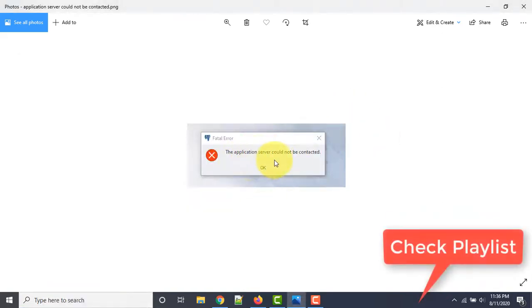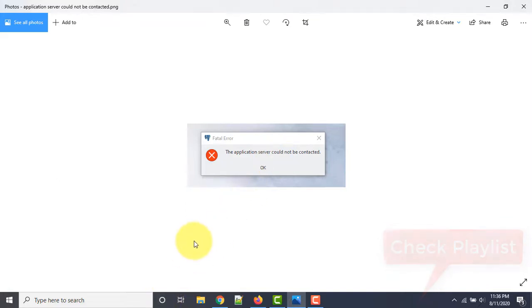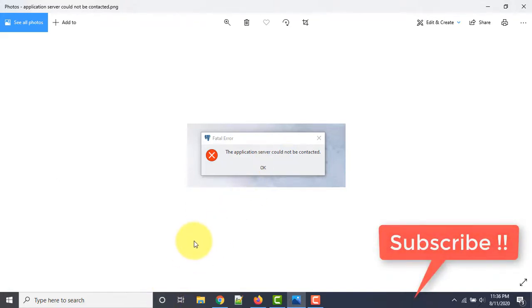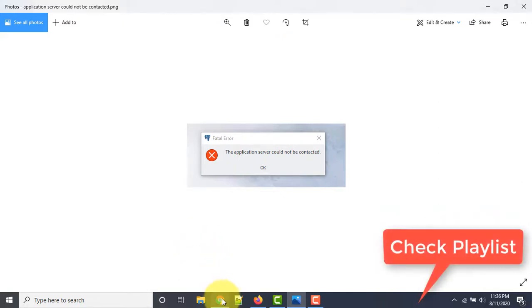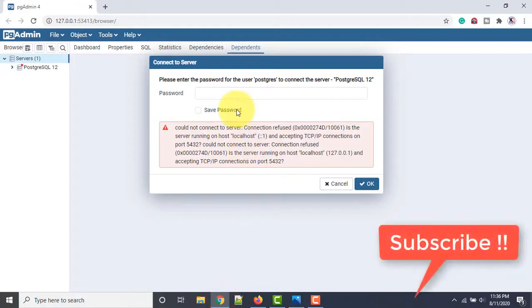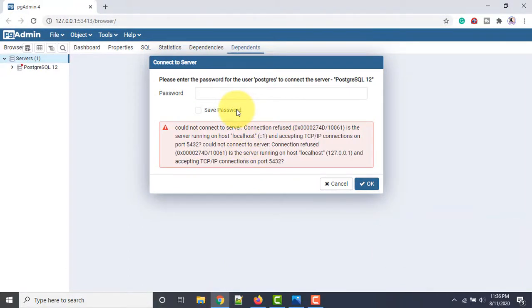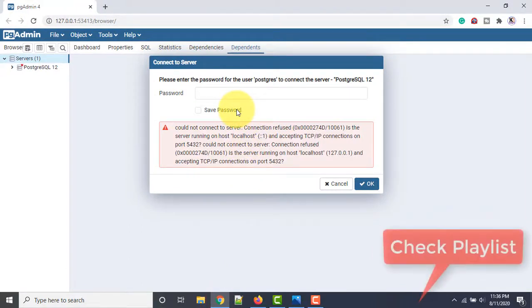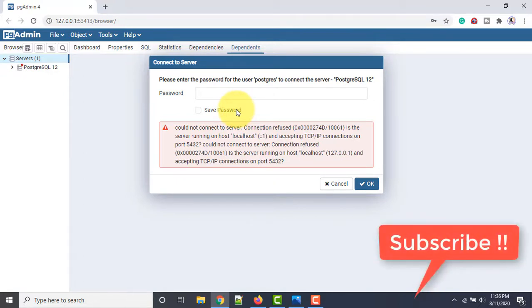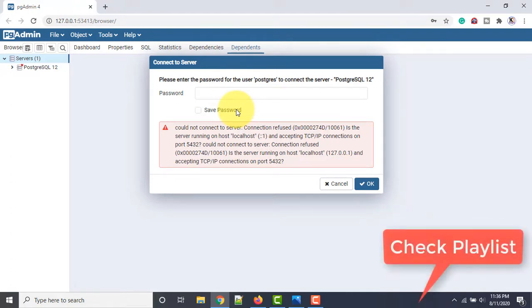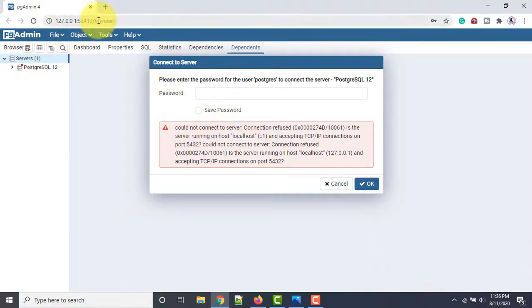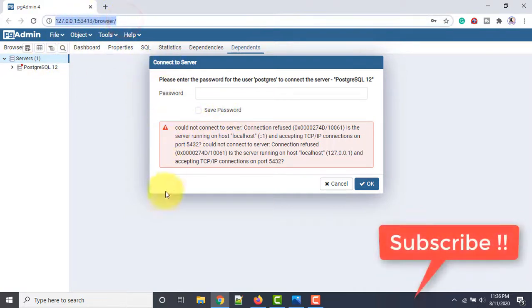This issue sometimes gets resolved just by trying again one or two times. To resolve it, simply open your default browser — whatever browser you regularly use to open pgAdmin — and wait for it to start.